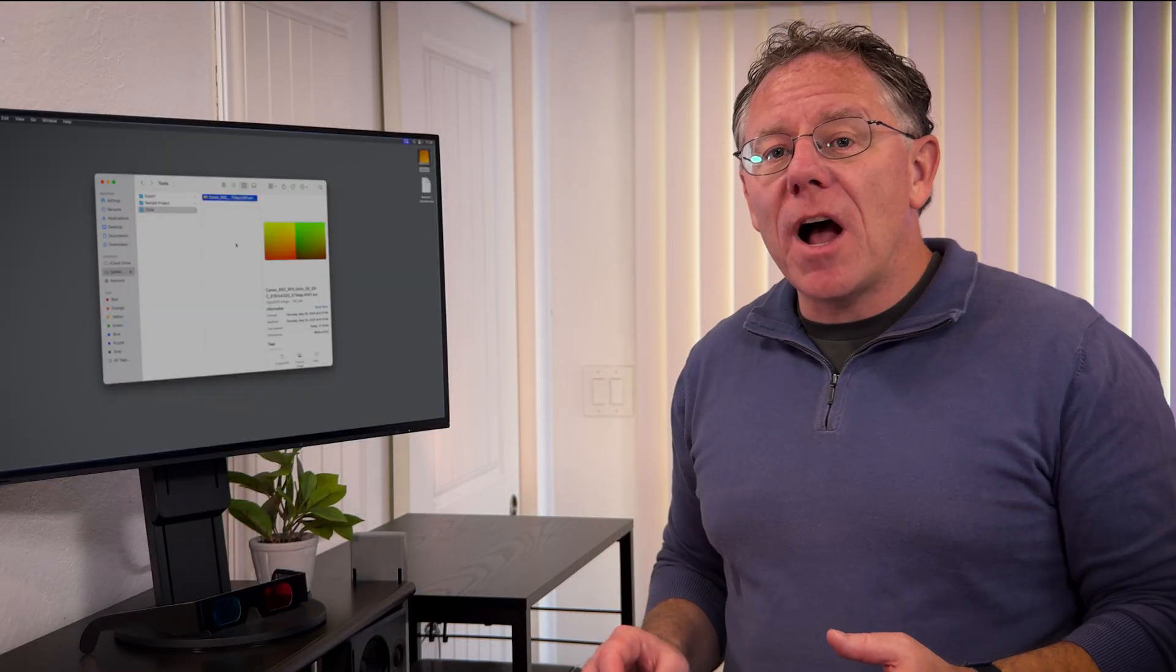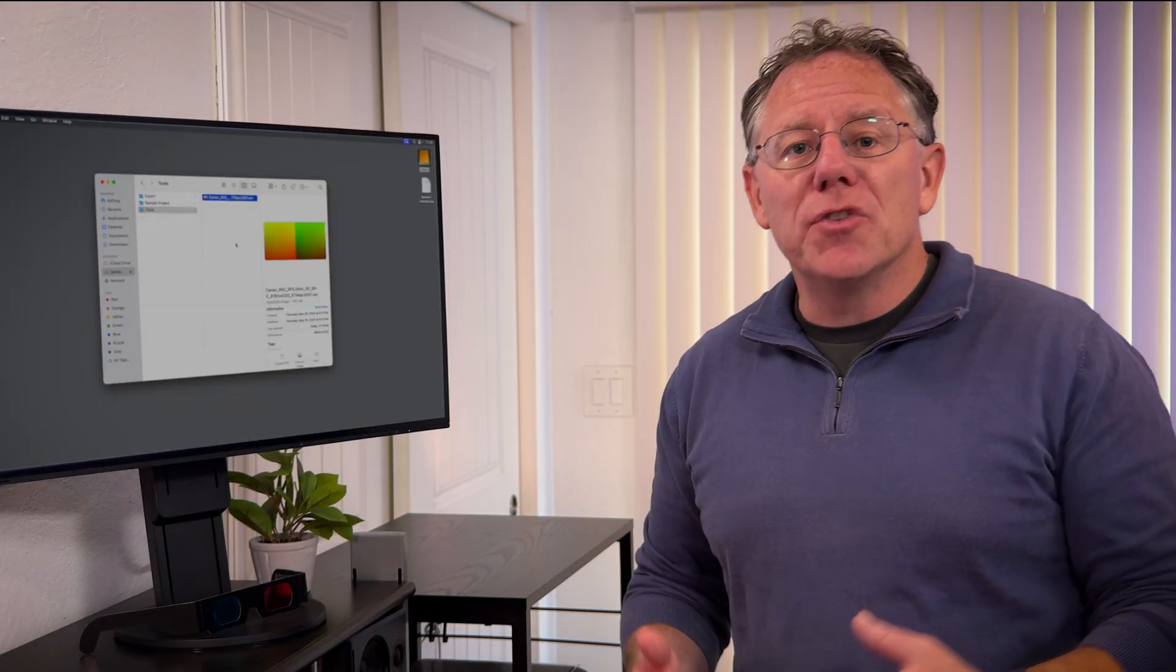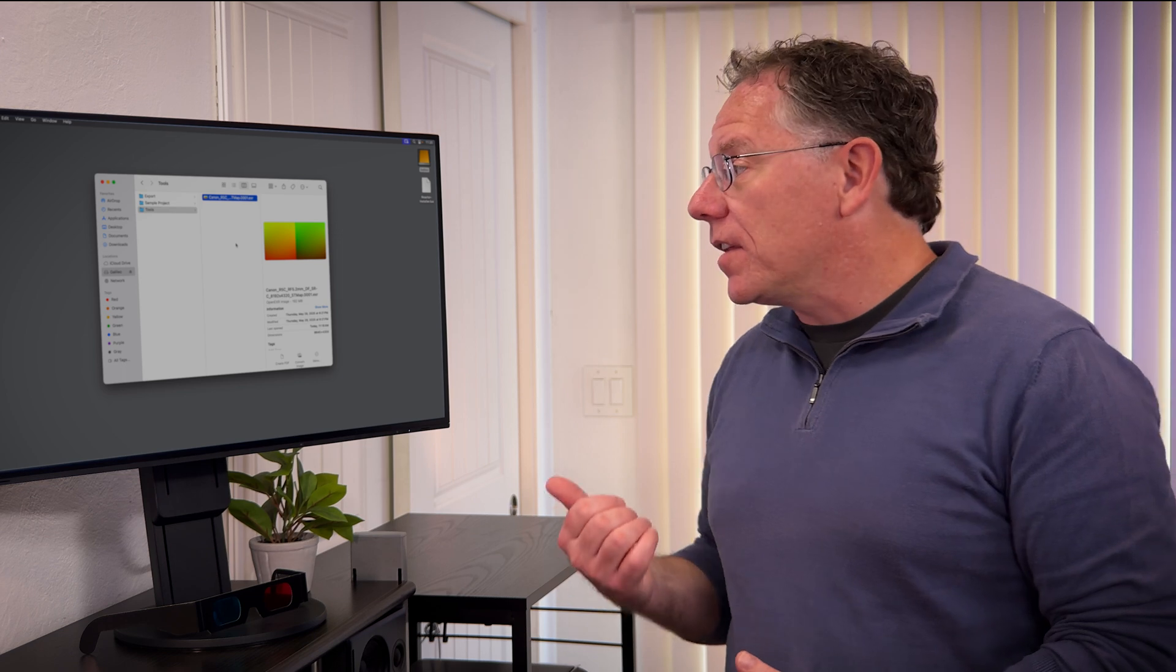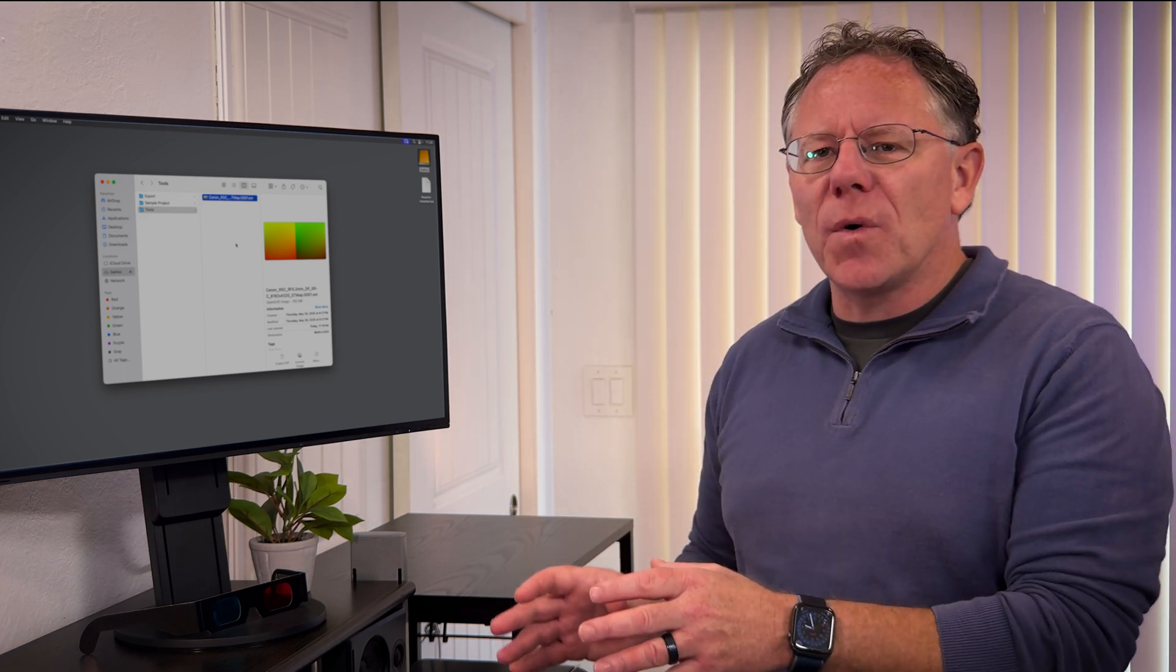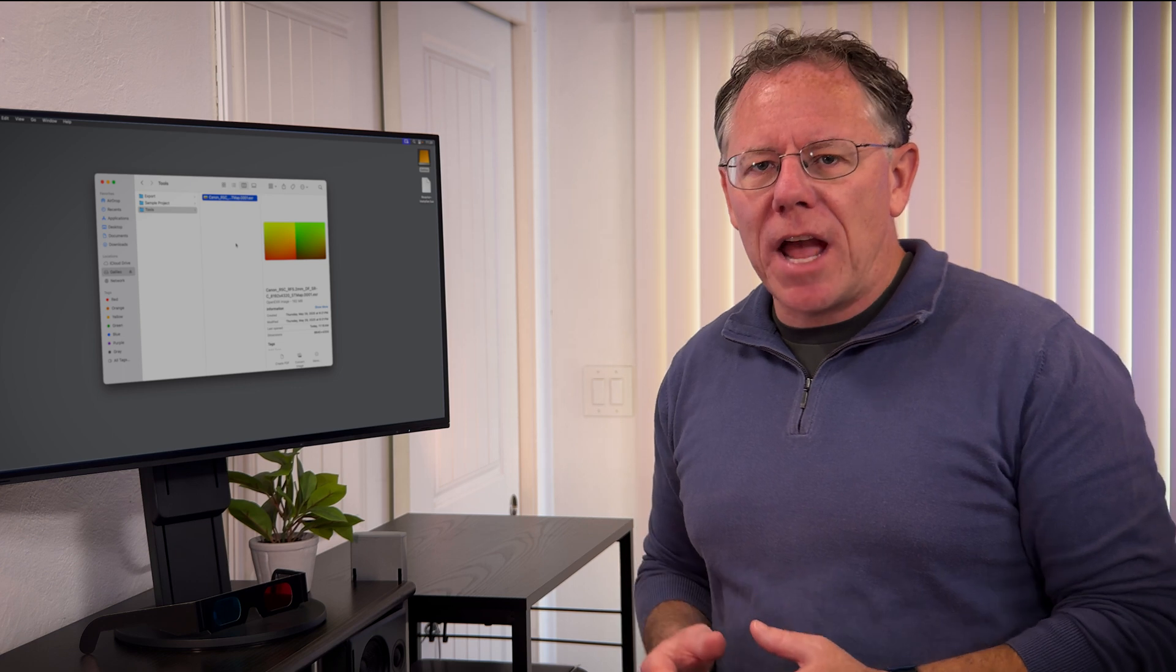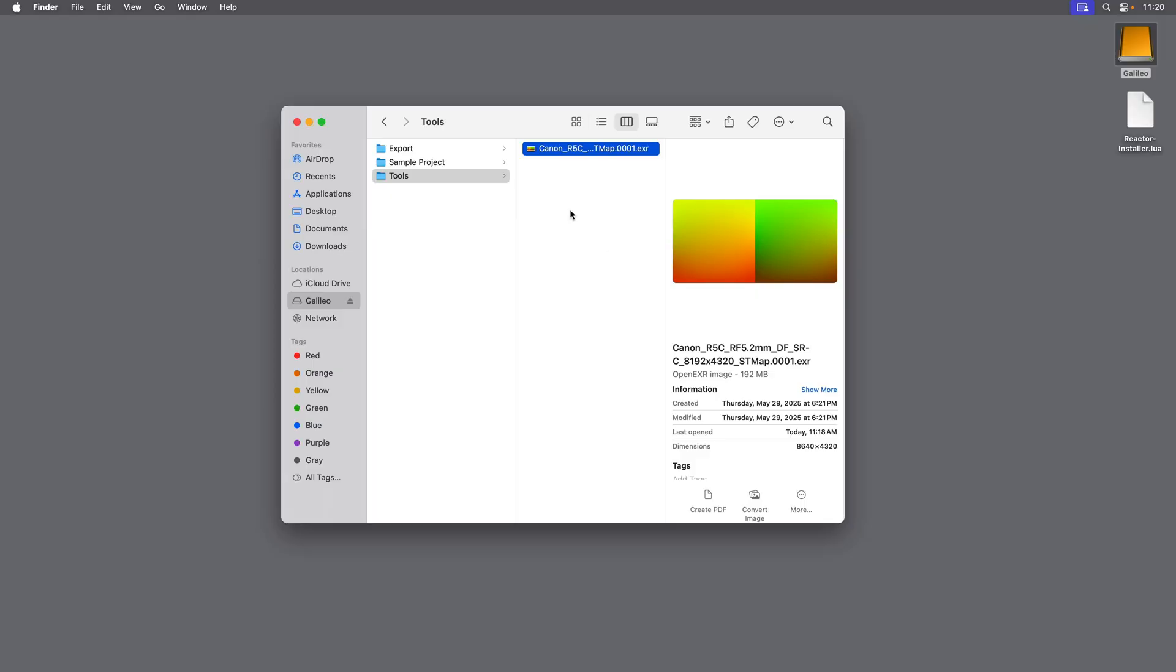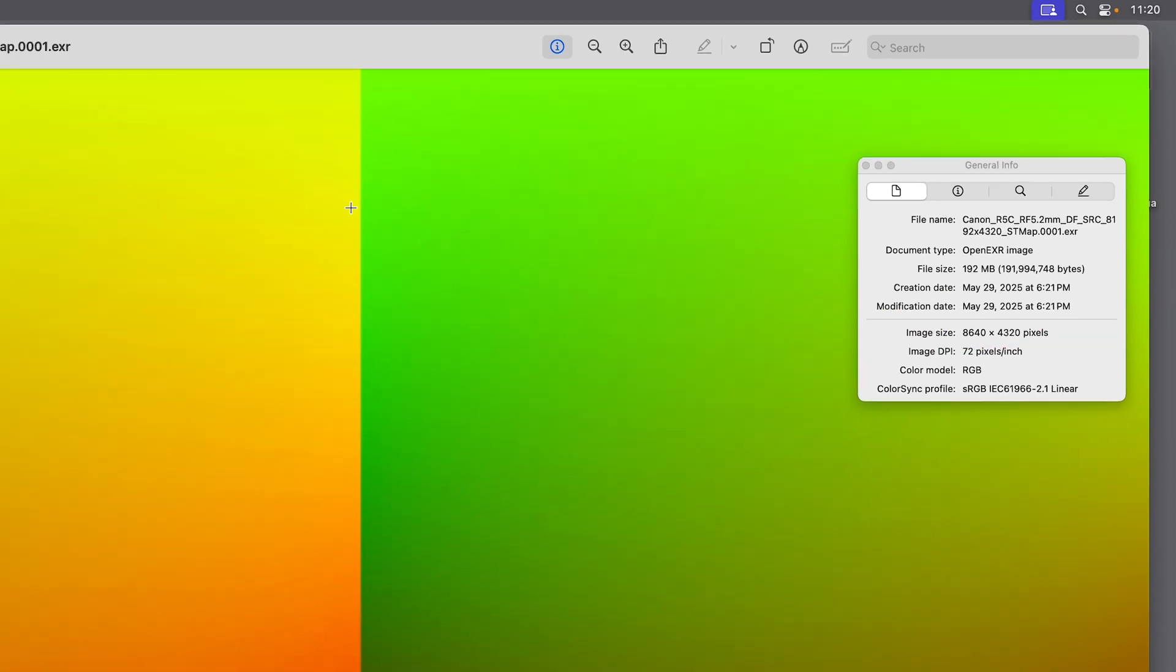If you have not watched my video on installing Cardiverse, you should go back to that video to see where this STMAP file came from. And you don't have to store it in any particular location, but you do have to have it somewhere where you can easily find it. This STMAP file has a resolution of 8640x4320, which will be important in a moment.